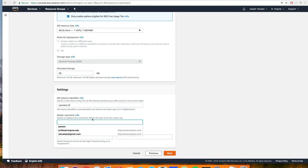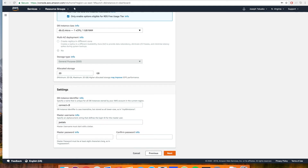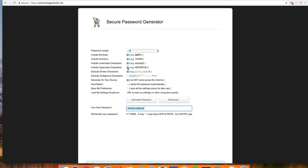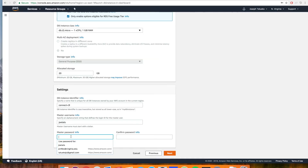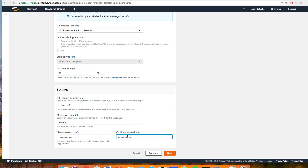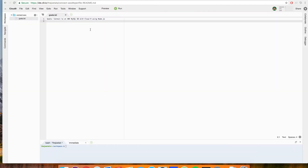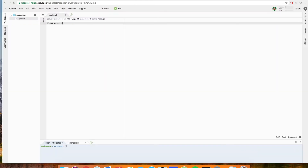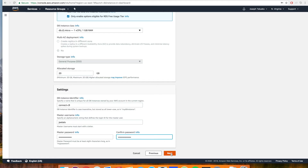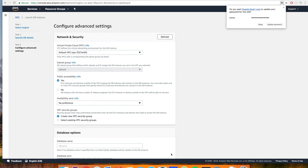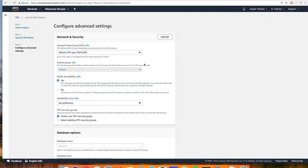As a master username, I'm just going to use my default name for things. And then a master password — I'm just going to go here and generate a random password. Paste that here and here. And I'm going to head back to Cloud9 to make sure that I don't lose that password. Go ahead and click Next, and if you don't see any warnings, we'll get to the next screen.